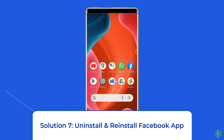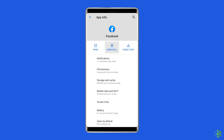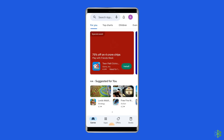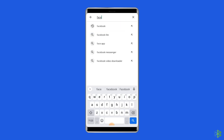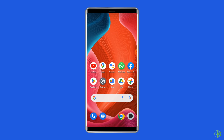Solution 7: Uninstall and reinstall the Facebook app. It's possible that your Facebook app contains some issues or bugs causing this problem. Uninstalling and reinstalling the app could work for you. To uninstall, find the Facebook app on your device's home screen, long press on it, and tap Uninstall. To reinstall, go to Google Play Store, type Facebook in the search box, click on Facebook, then tap Install. Click Accept after reviewing the app permissions to proceed.